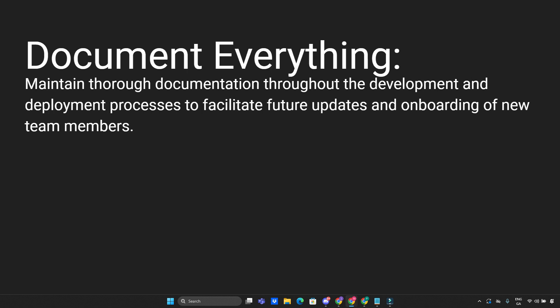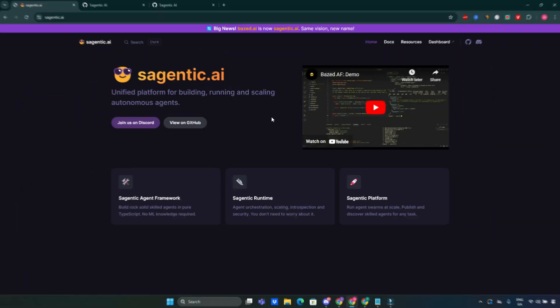Document everything. Maintain thorough documentation throughout the deployment and development processes to facilitate future updates and onboarding of new team members.